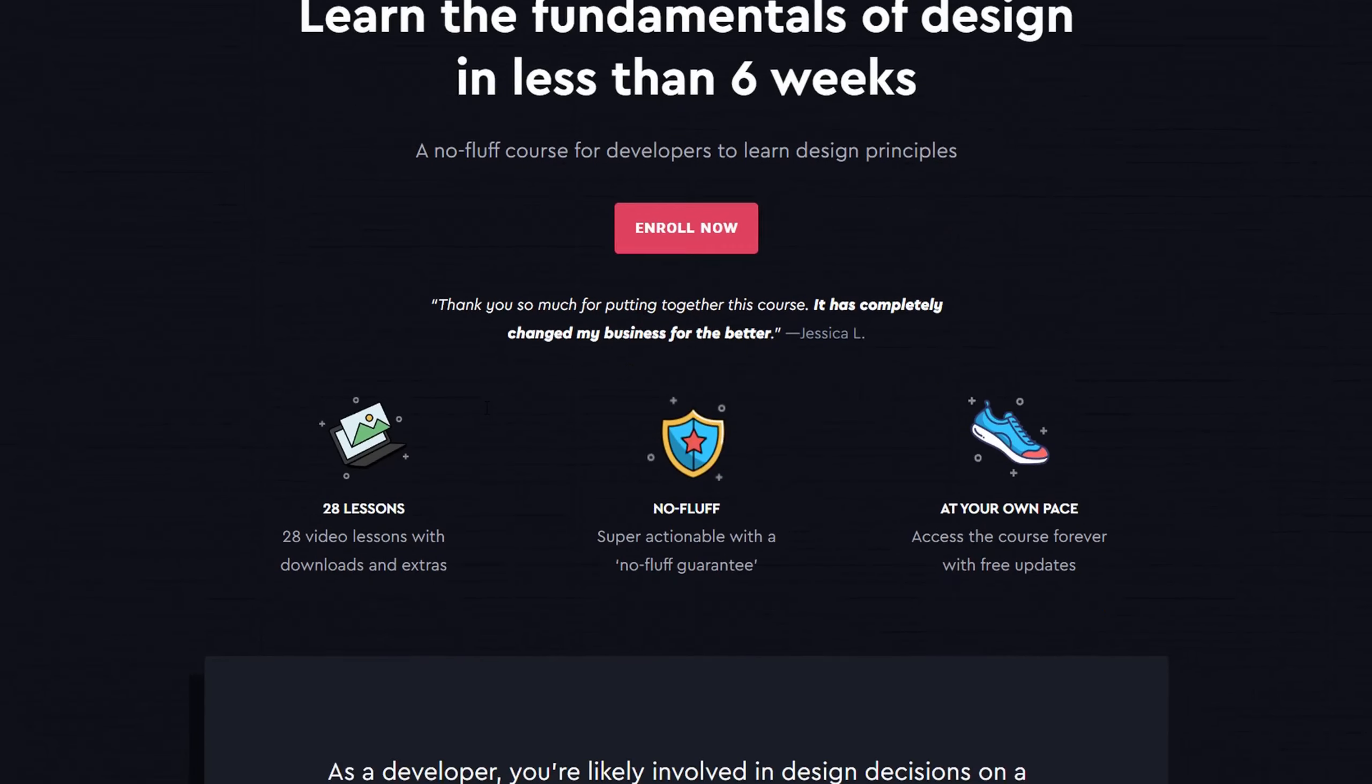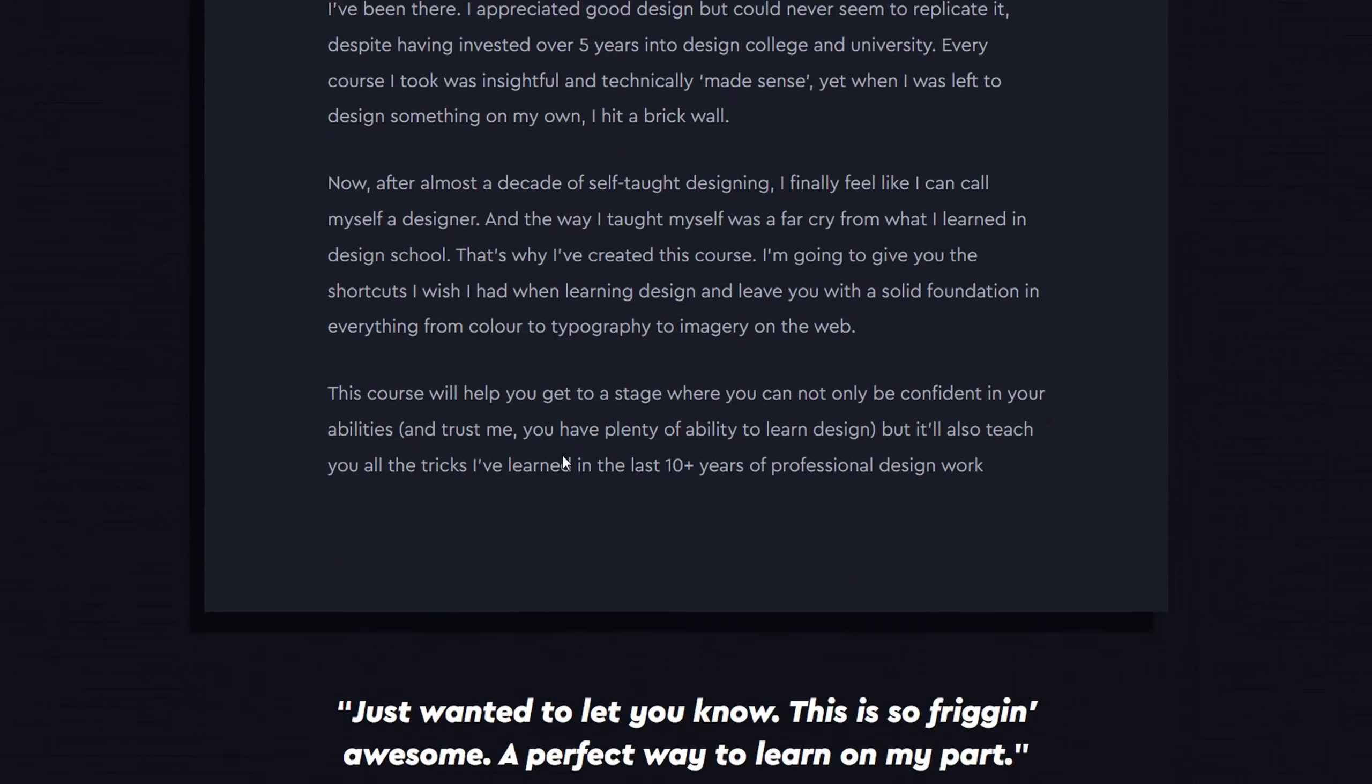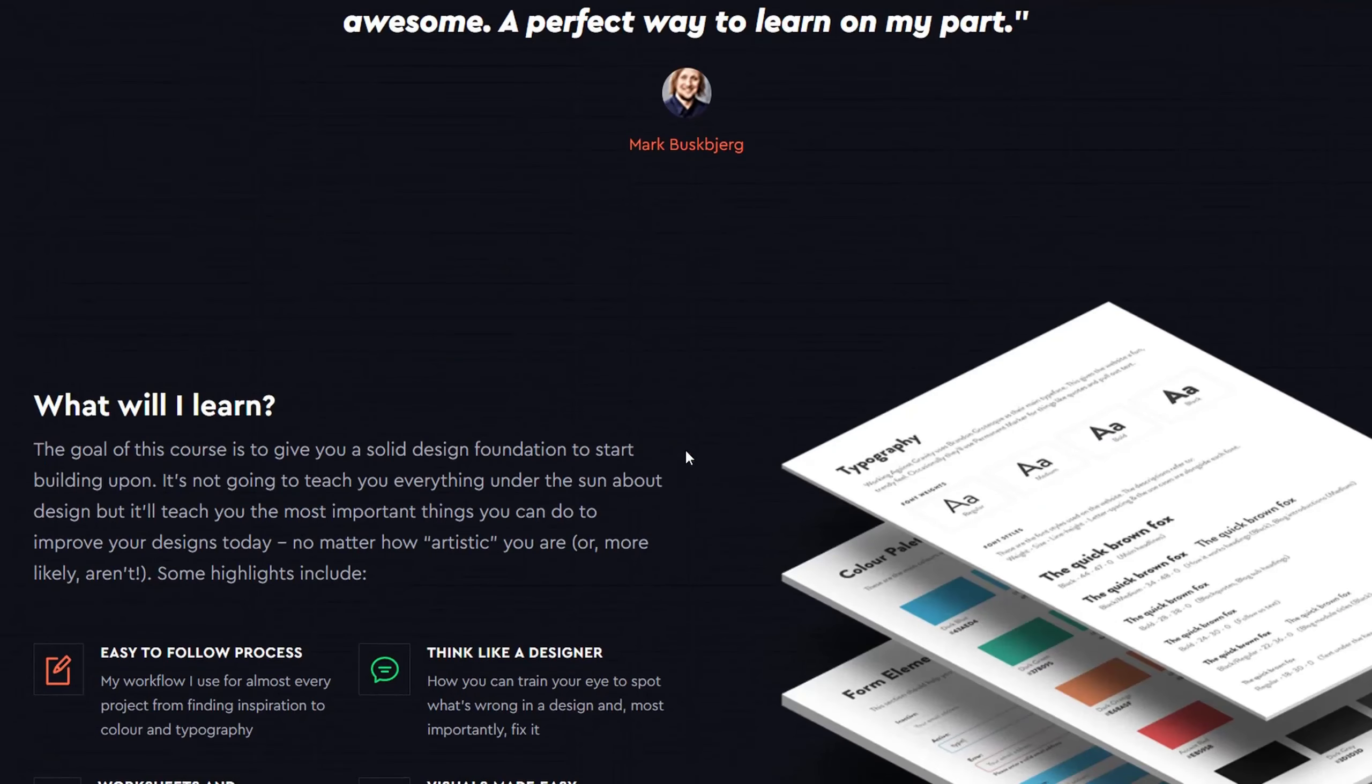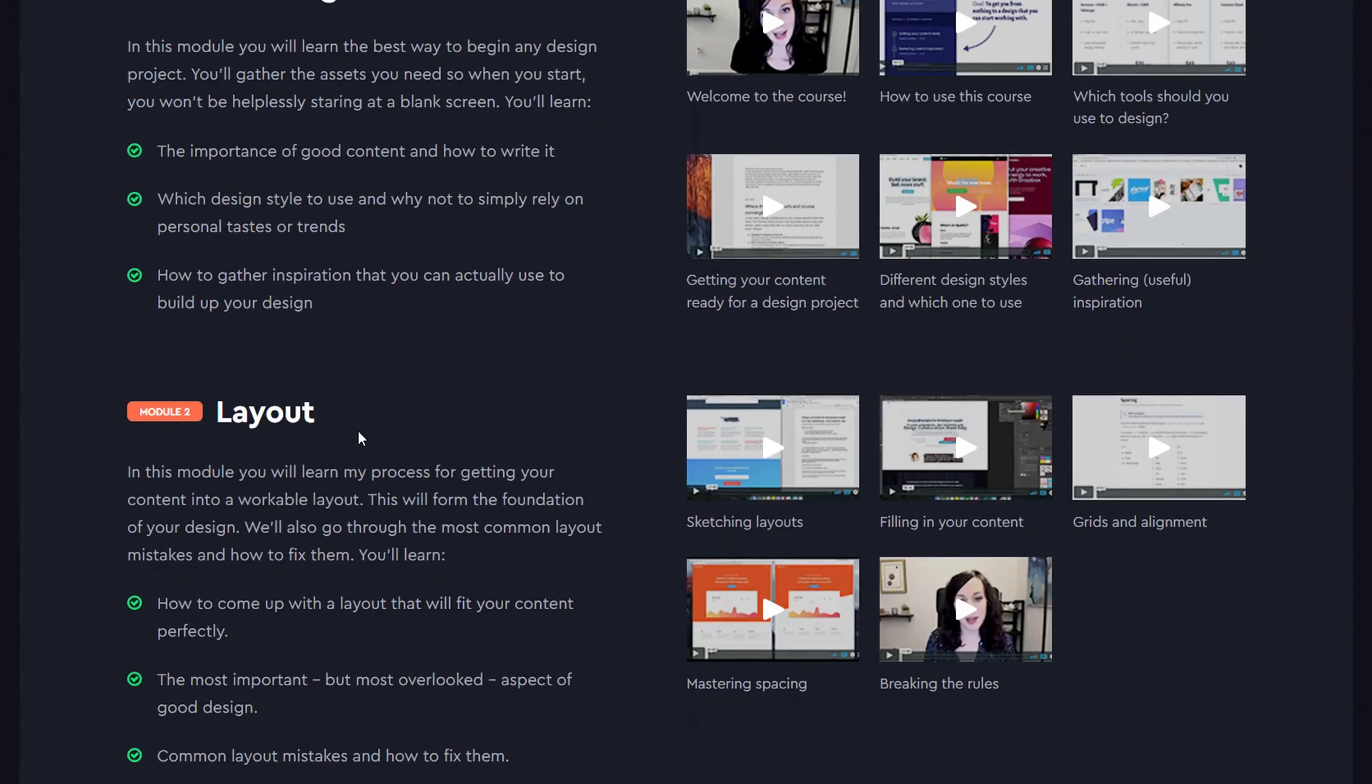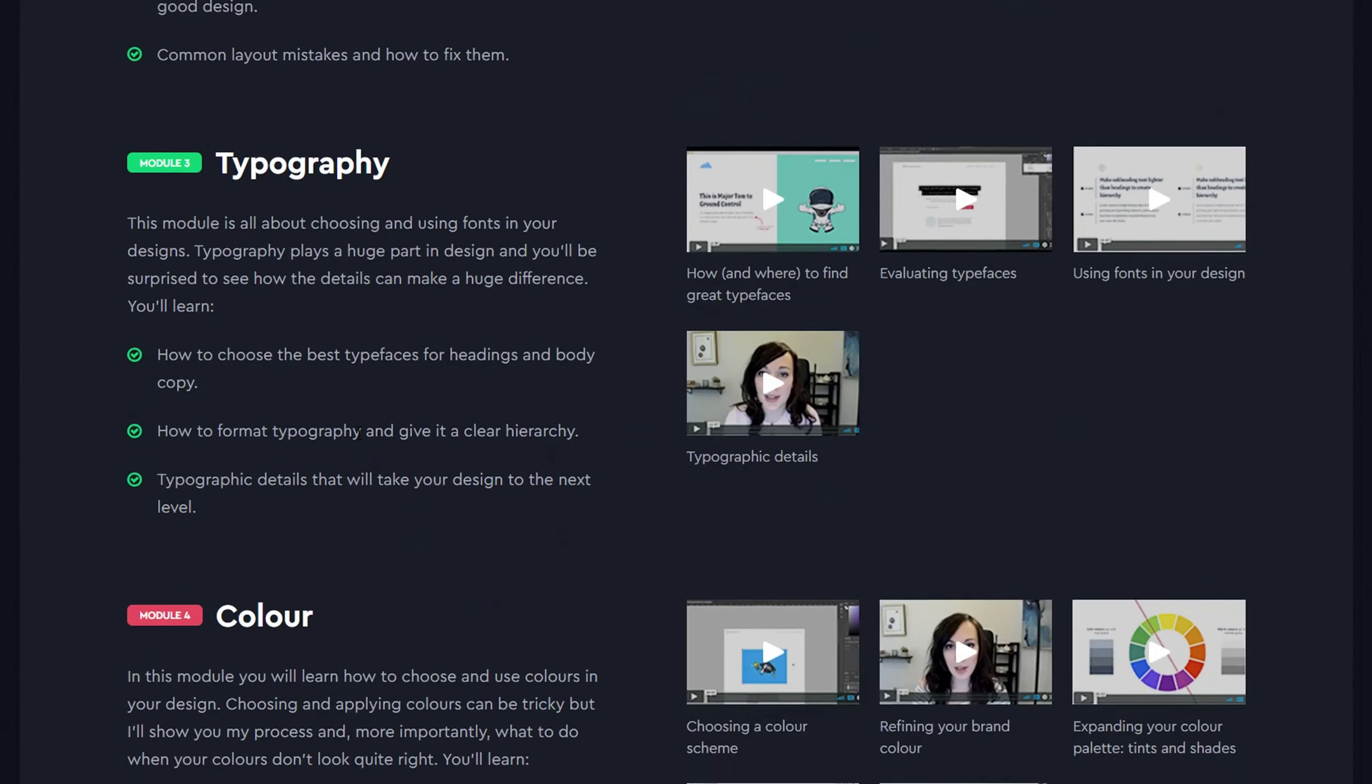That's why I've created this course. I'm going to give you the shortcuts I wish I had when learning design and leave you with a solid foundation in everything from color to typography to imagery on the web.